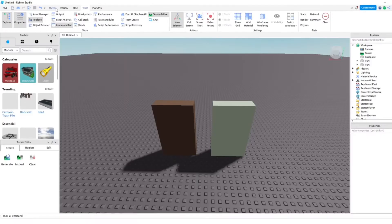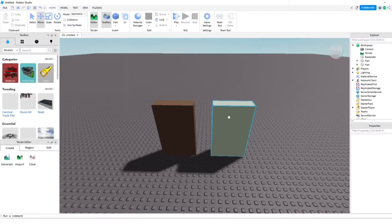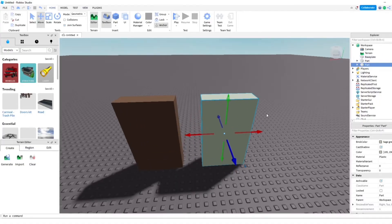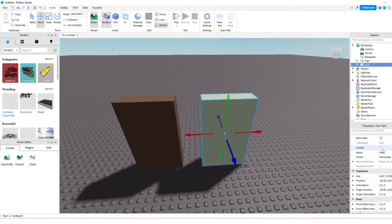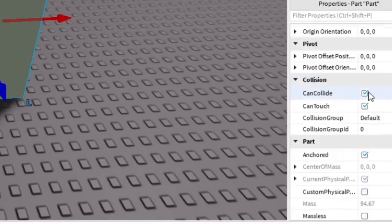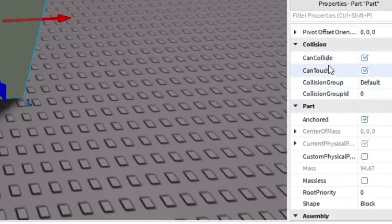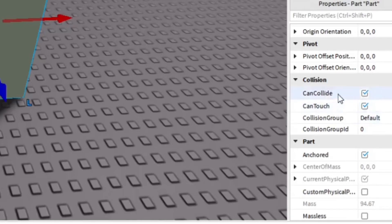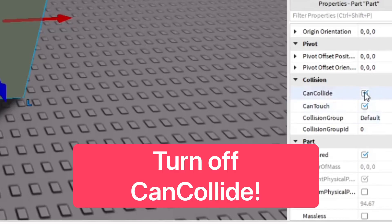Let's go ahead and go into Properties. I'm going to go to this part here, and I'm going to go down to the properties and go to Collision. You're going to see these options here: CanCollide and CanTouch. You want to go ahead and turn off CanCollide.